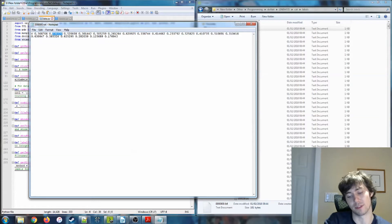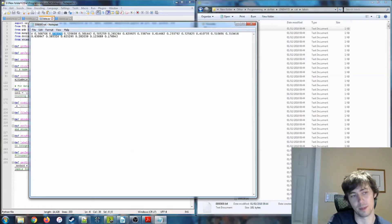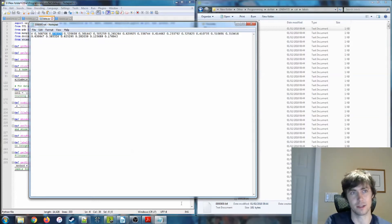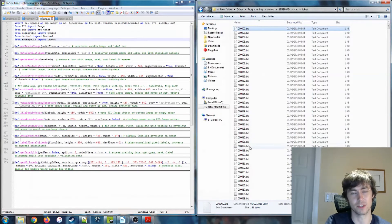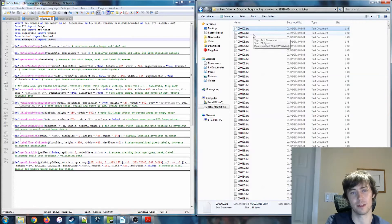Zero, zero is the top left of the image, and the default dimensions are 640 by 480 — 640 pixels wide and 480 pixels tall.